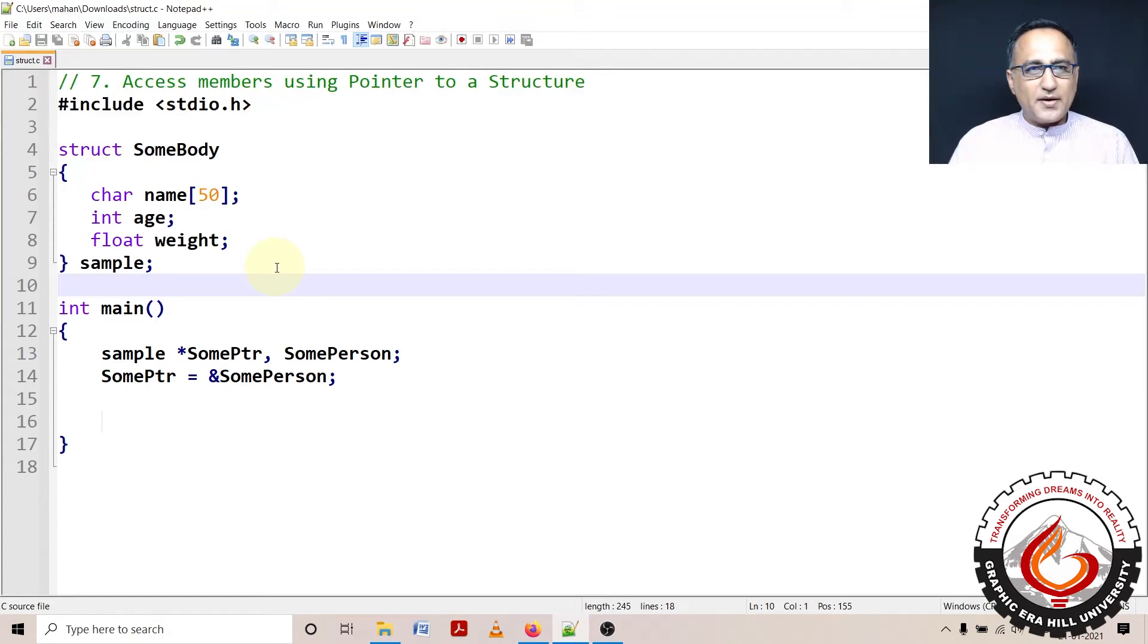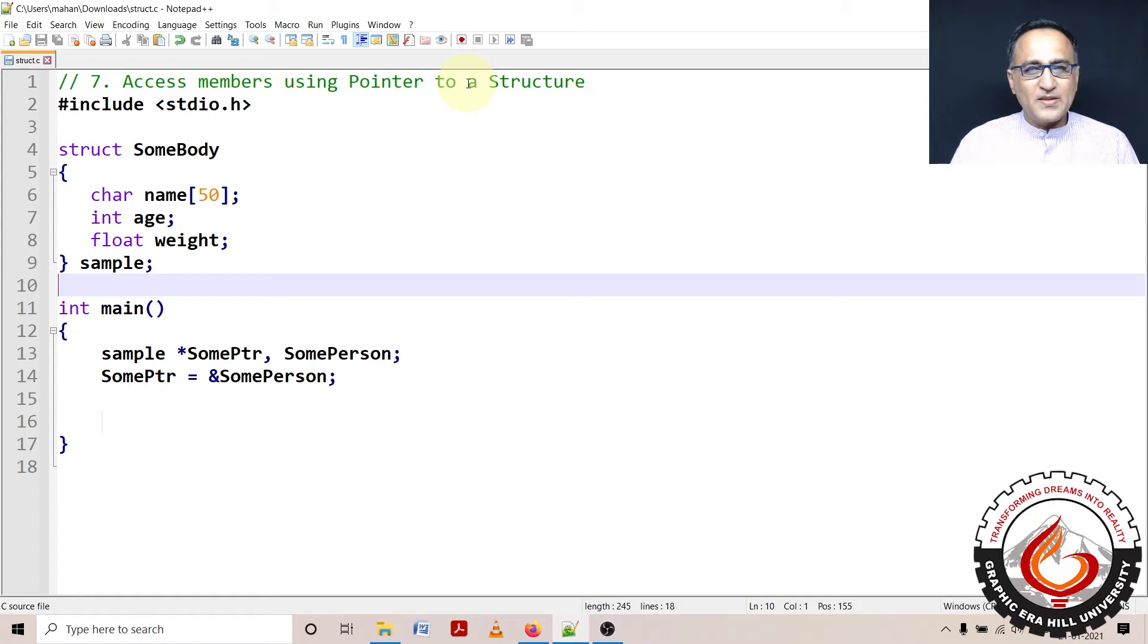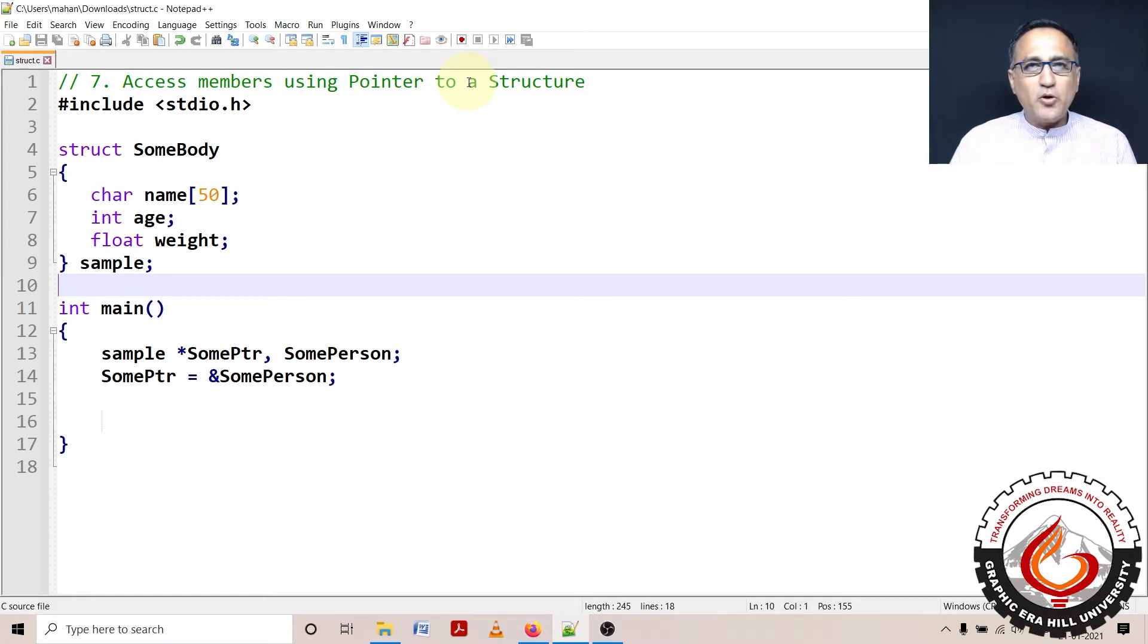We shall now take a look at how you access individual members of a structure when you have declared a pointer to a structure in the main function itself. This is another example of showing you how to use the arrow operator.